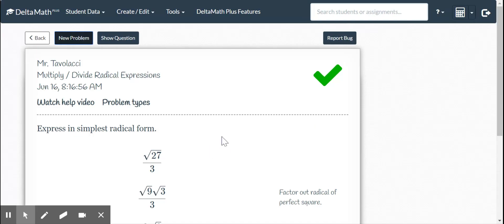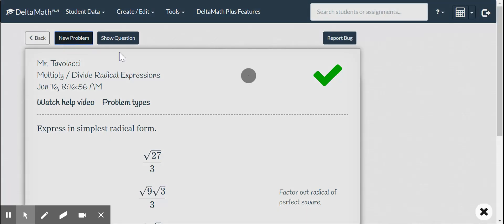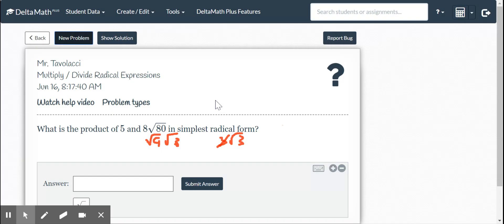Do your best, and I'll put up another video on the adding and subtracting portion.